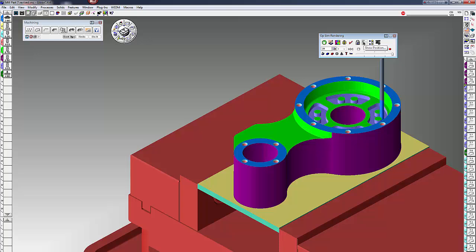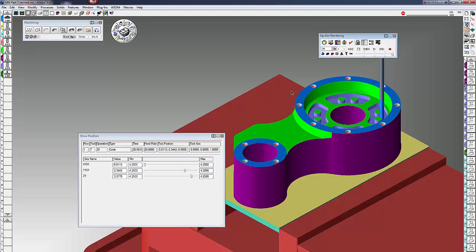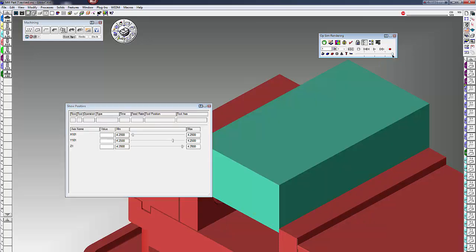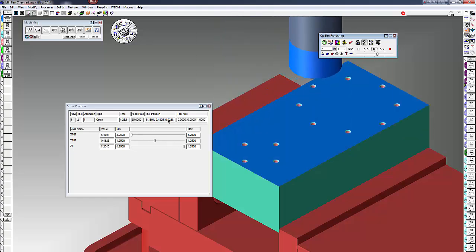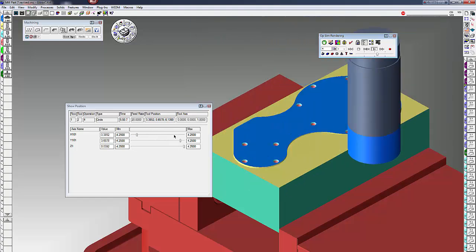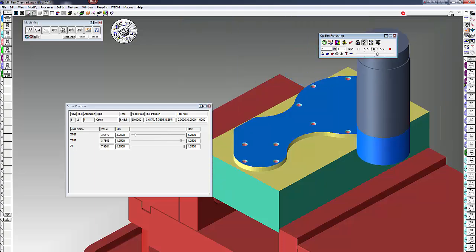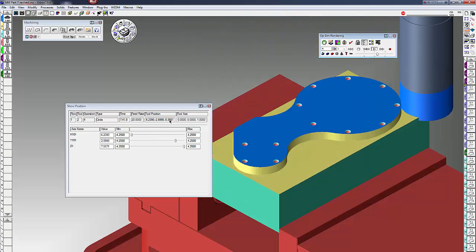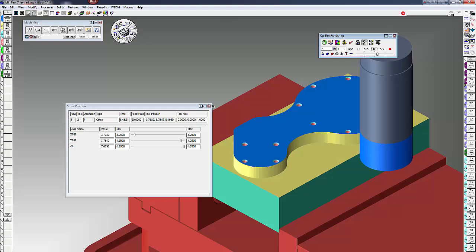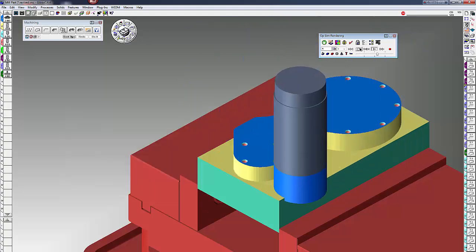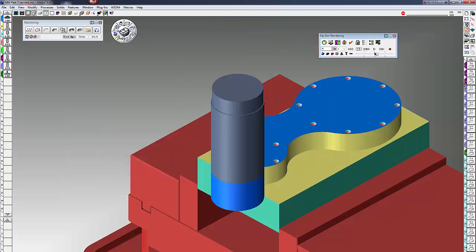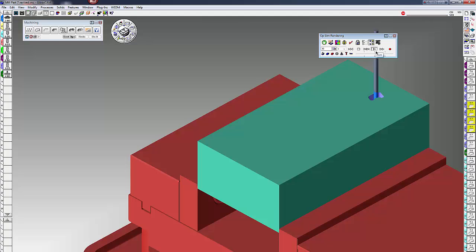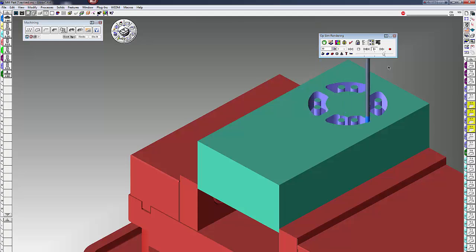The next one is show position. As you render, you can see your XYZ here. This is just showing you minimum or maximum the tool path, but this is your tool position X, Y, and Z. The next one is skip unselected ops. So you just want to see a few operations, you can click that on, rewind, click on play, and it's just going to show you the rendering of those operations that you have selected.